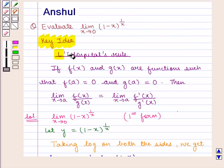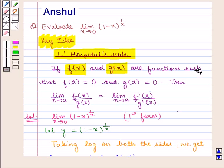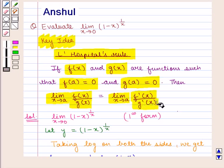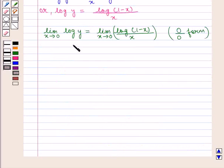Now, according to L'Hôpital's rule, if f(x) and g(x) are functions such that f(a) equals 0 and g(a) equals 0, then limit x tends to a of f(x) upon g(x) equals limit x tends to a of f'(x) upon g'(x). Applying L'Hôpital's rule on the right-hand side of the equation,